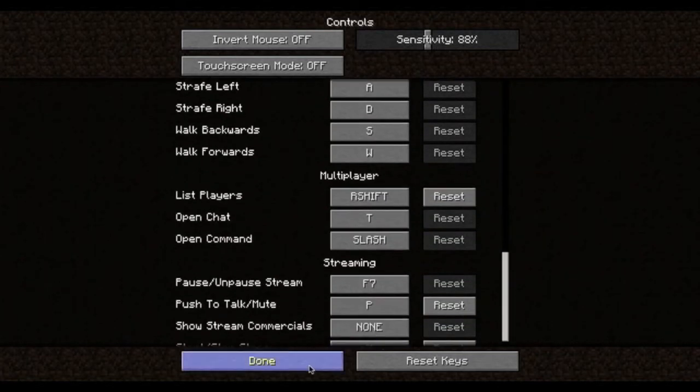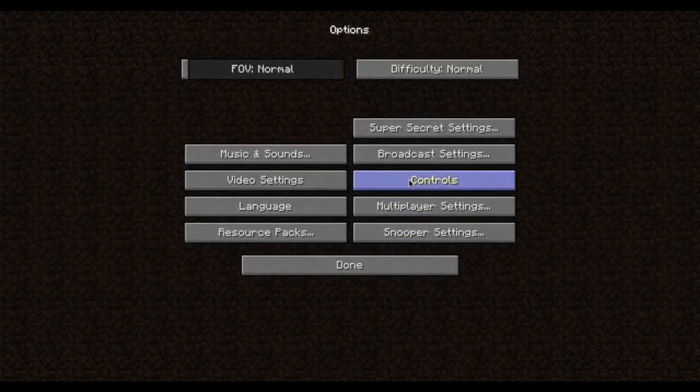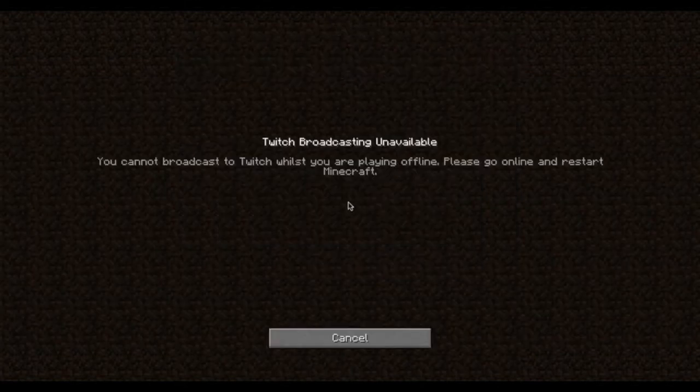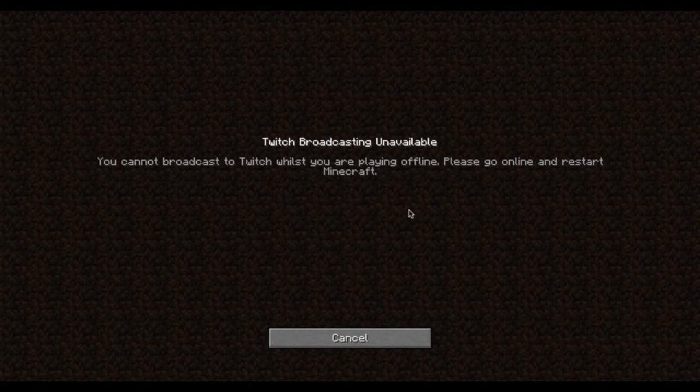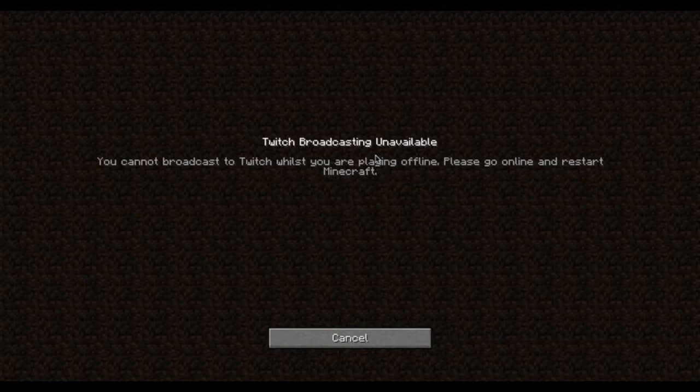If you go to broadcast settings as well, you can start broadcasting. Actually, that's not enabled right now, so you probably have to wait for that a couple weeks maybe.